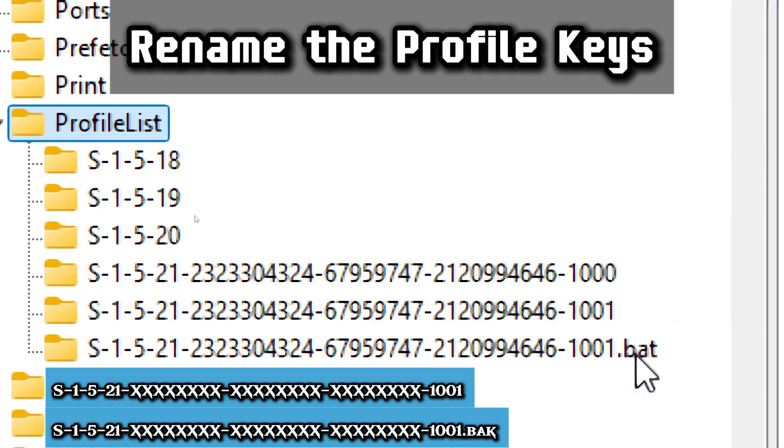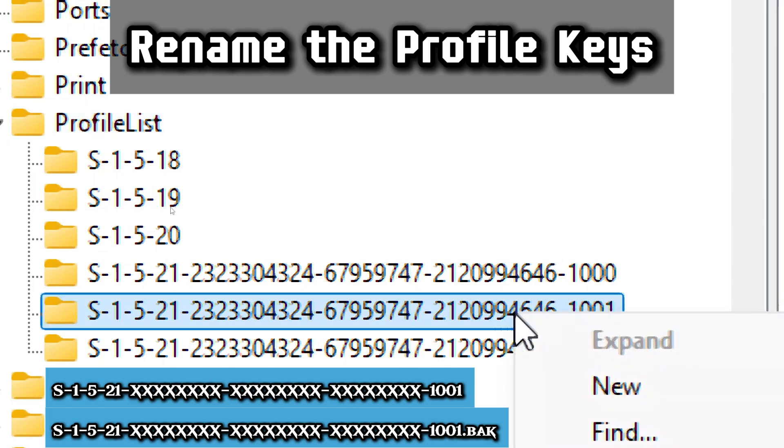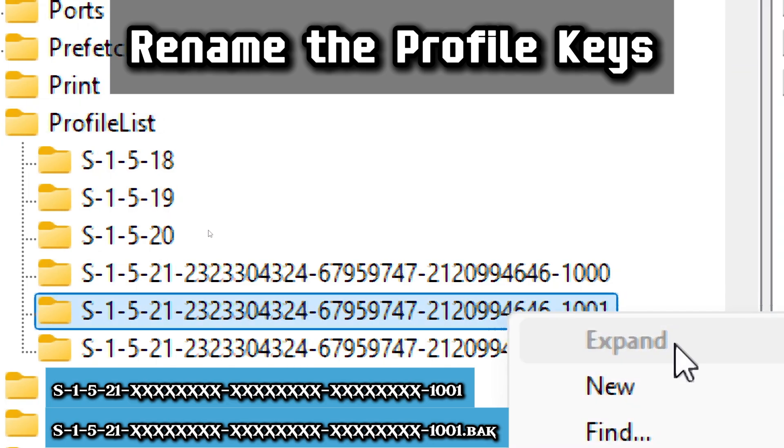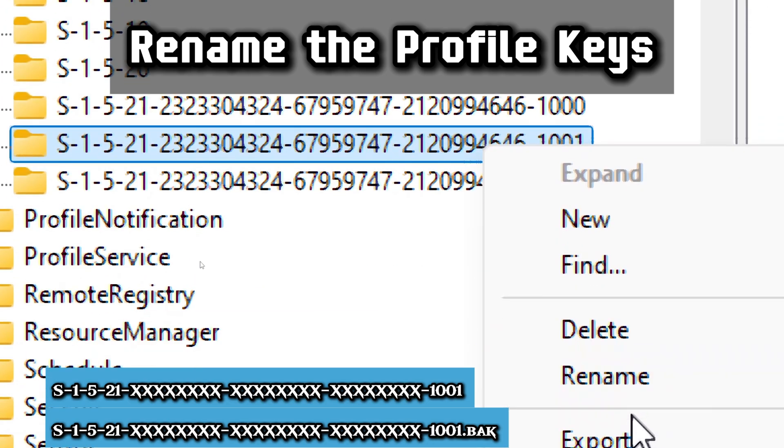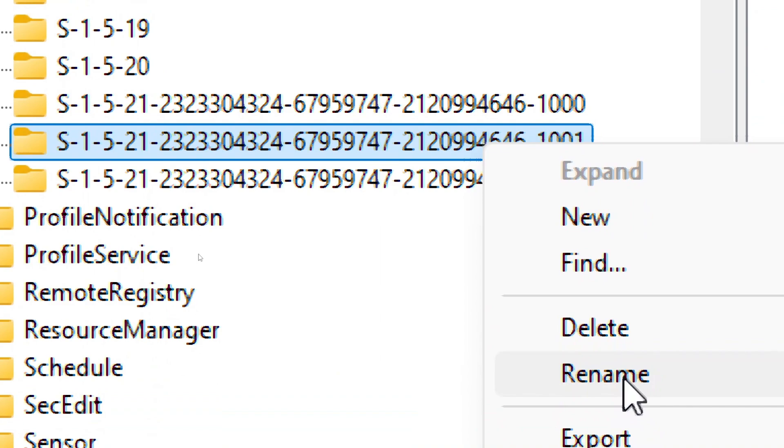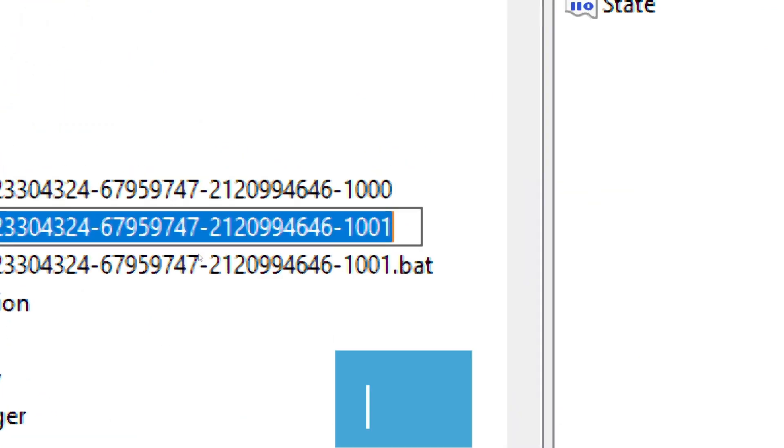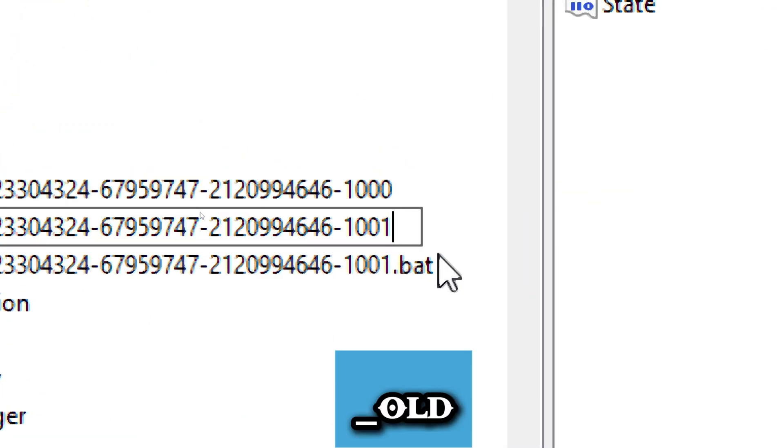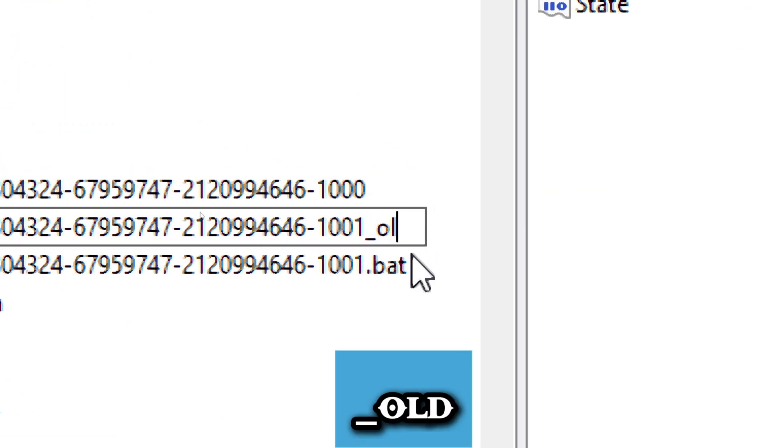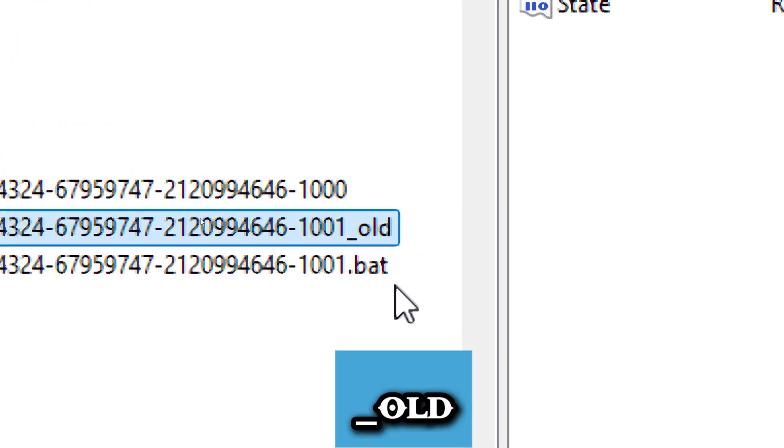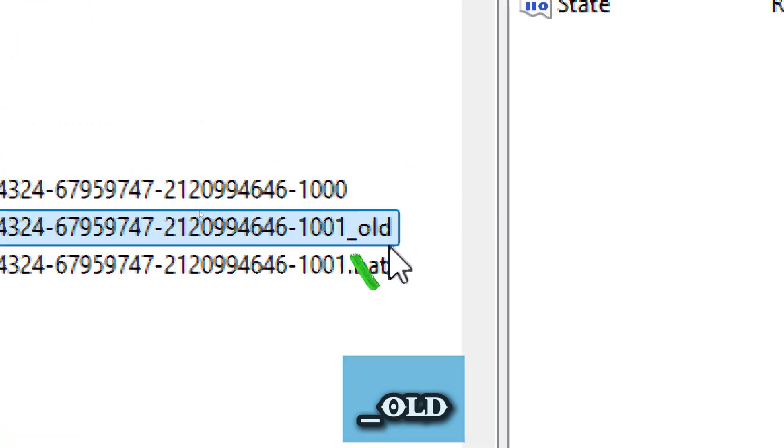Rename the profile keys. First, rename the profile without .bat. Right-click on the profile without .bat, select Rename and add dash old at the end. It should look like this.